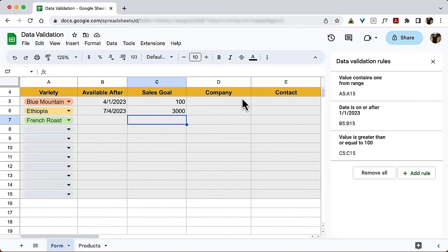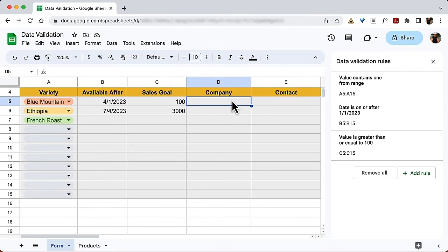Now let's look at the last two columns: Company and Contact. We want to accept only text, and the text needs to be at least two characters and no more than 20 characters — so a cat walking across the keyboard would be rejected. I'll show you two ways of accomplishing this, which is why there are two columns. For the Company column, we'll use the ISBETWEEN function, which is specific to Google Sheets, along with the AND, LEN, and ISTEXT functions. For the Contact column, I'll show how to do it without ISBETWEEN, so it works in both Google Sheets and Excel.